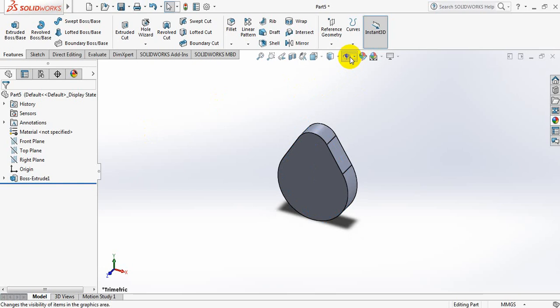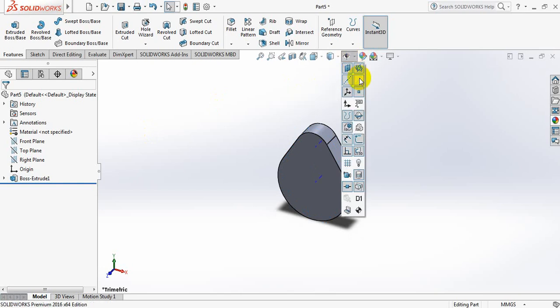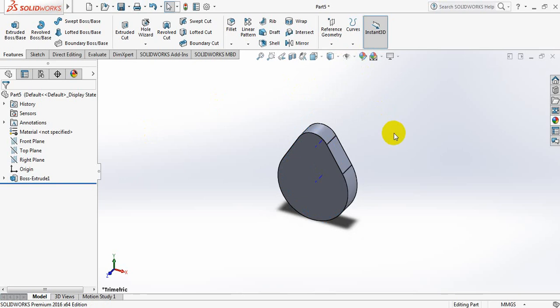Now come here and select, just click view temporary axis. Ok.